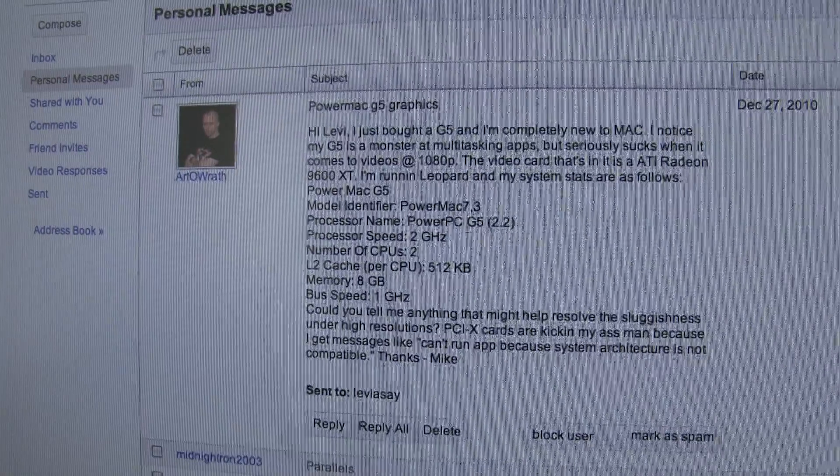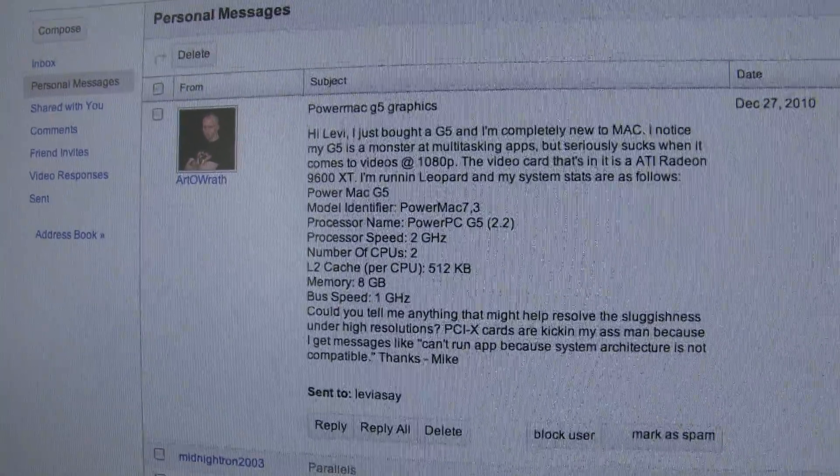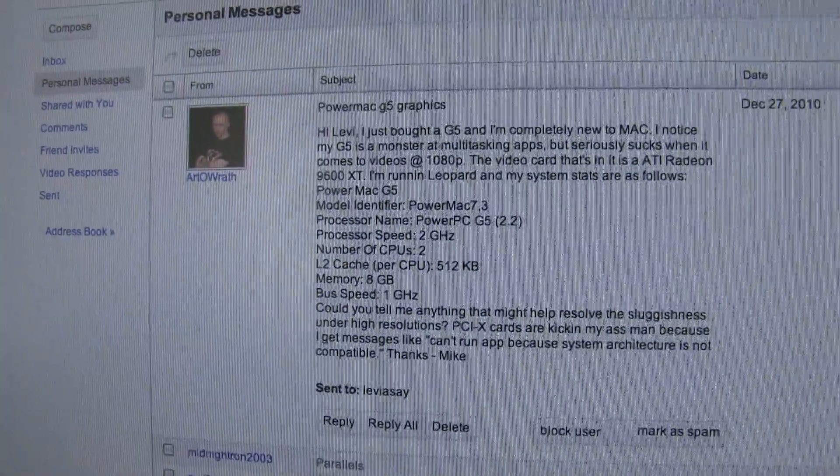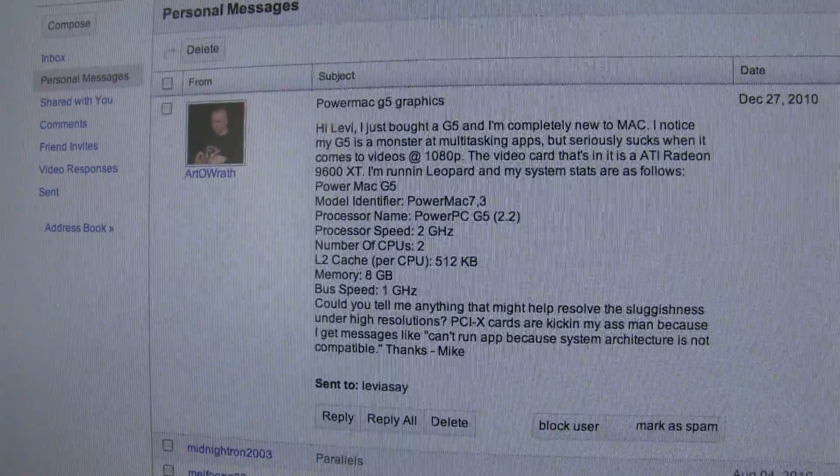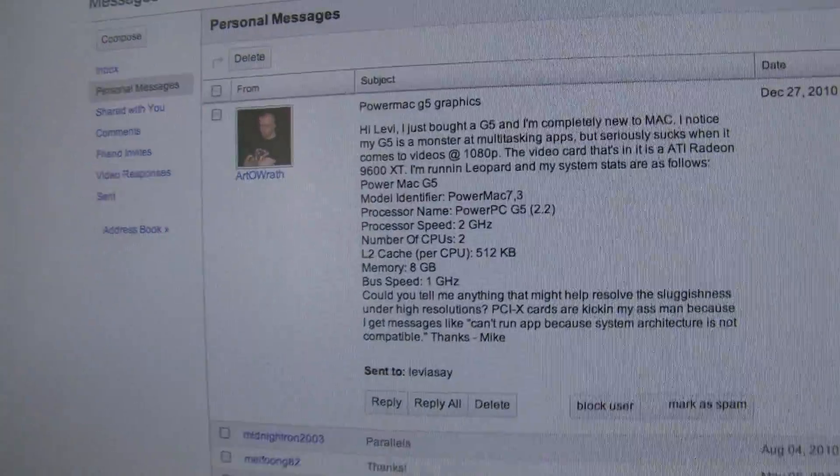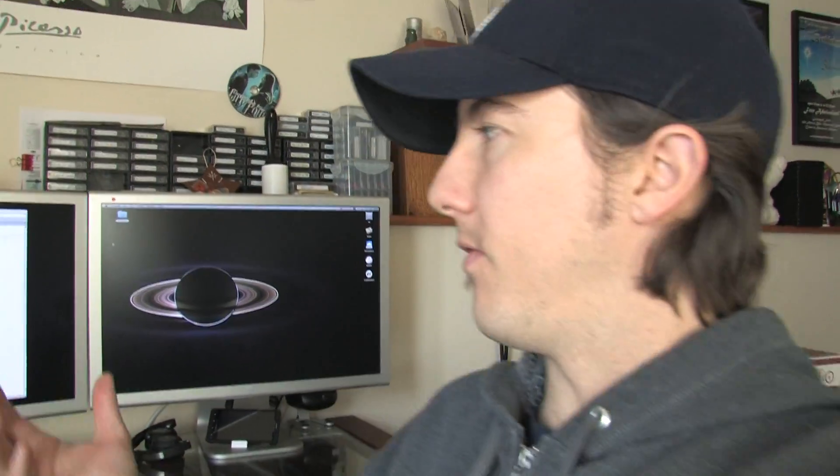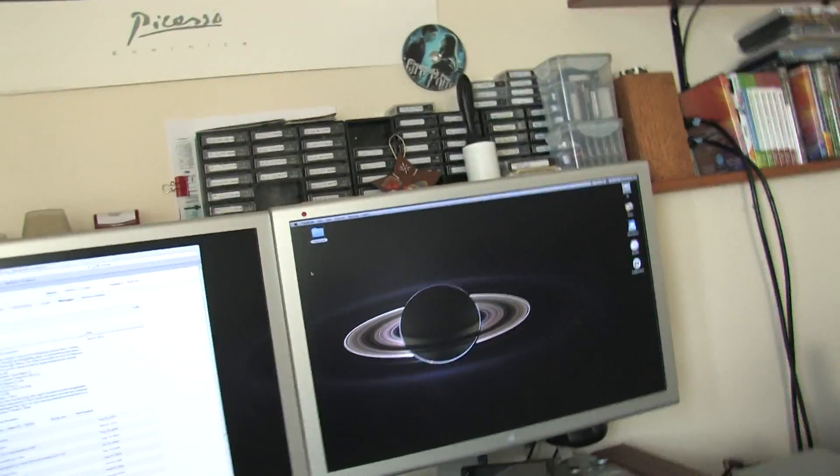He's having some problems with the graphics card on his G5. And so there's several things that as I wrote a response I realized I should probably show you how to do so that you can find some of the things that I'm talking about.